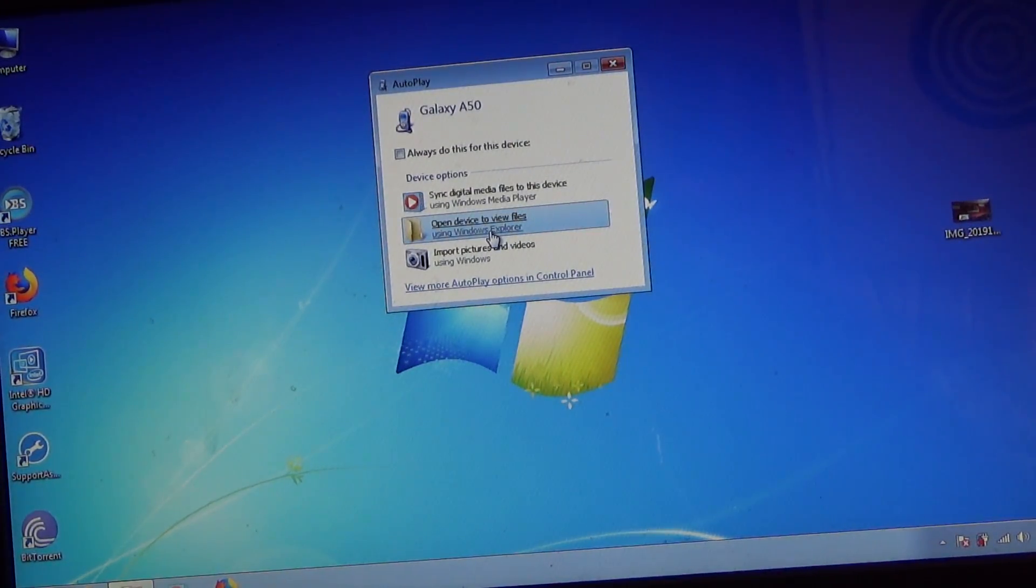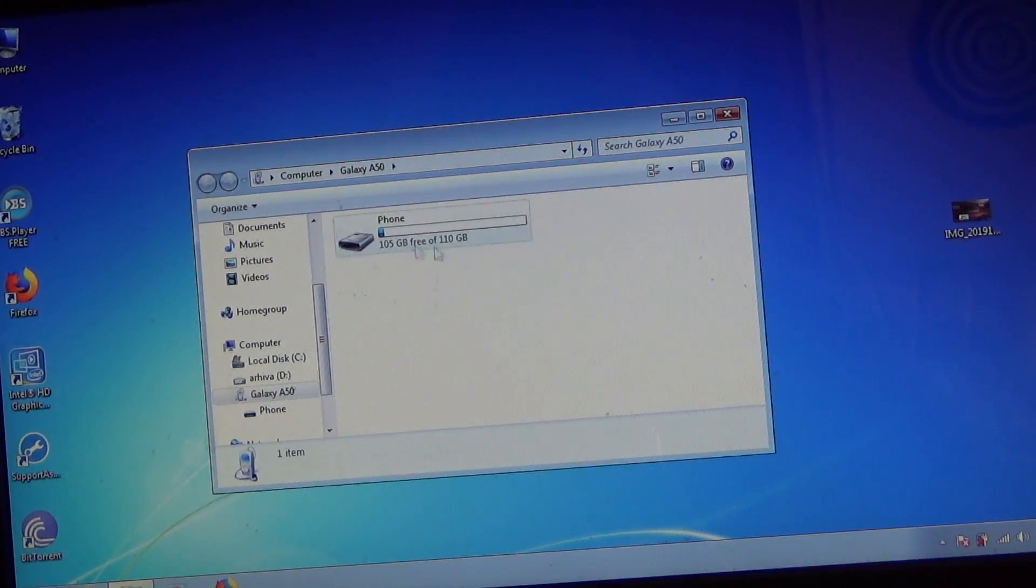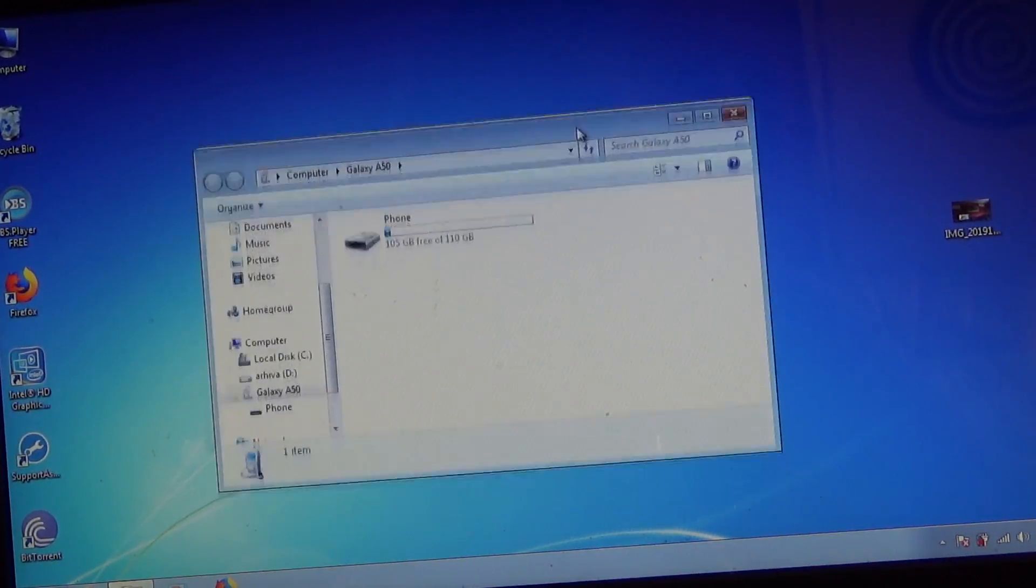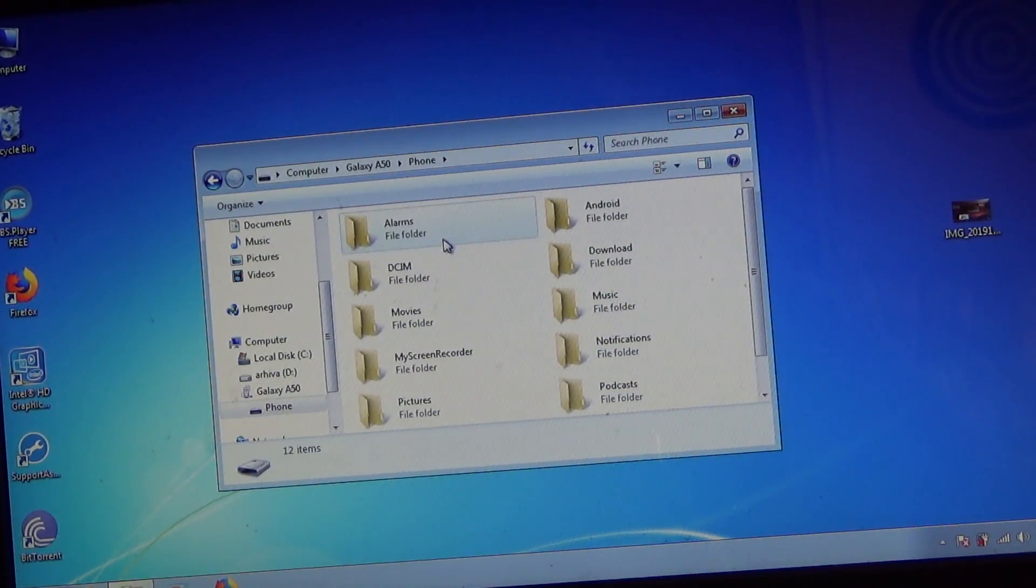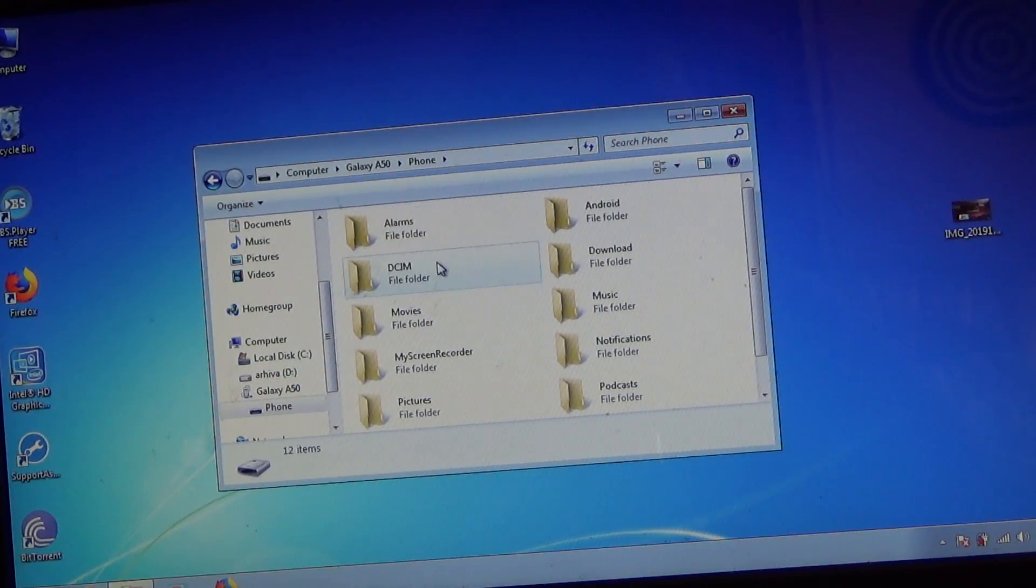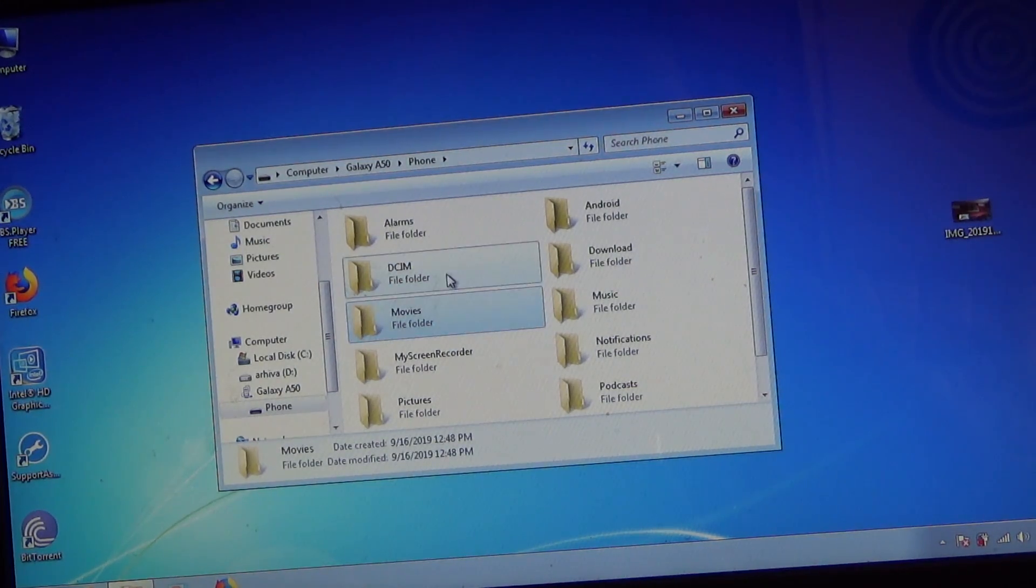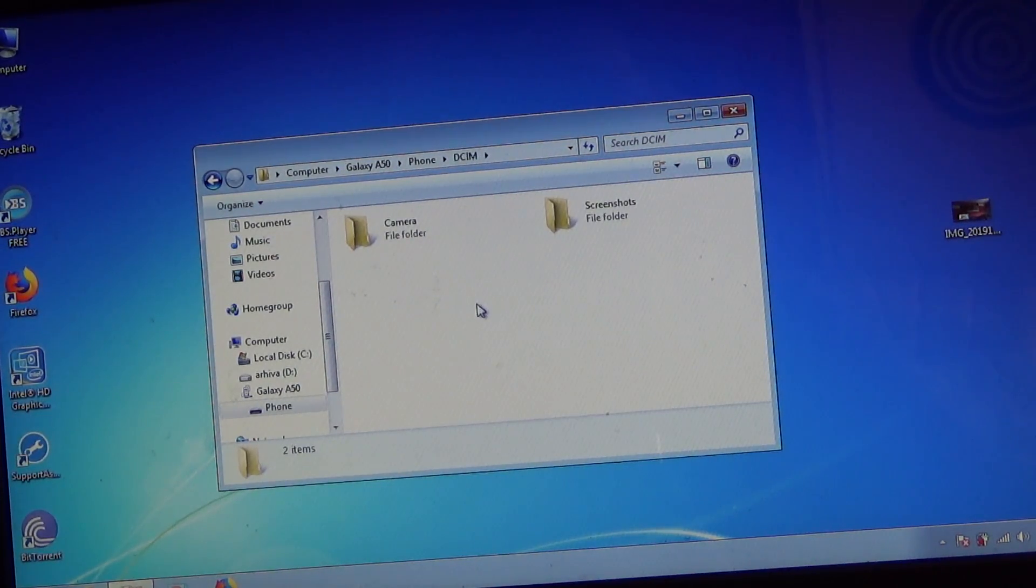you tap on 'Open device to view files,' here it is. There is the phone icon. The computer recognizes your phone and now you can open your phone and browse for pictures and files.